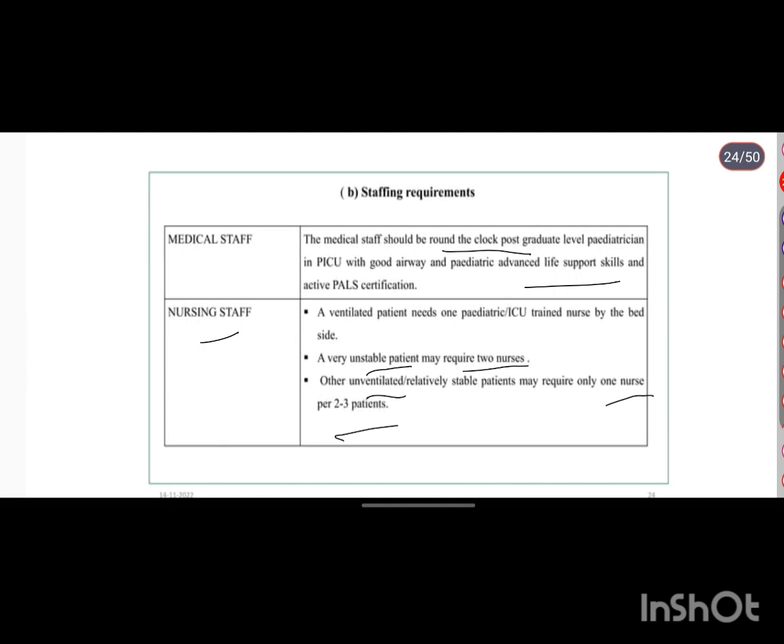I'm going to end this video with these three important ten-mark questions. We will see the remaining questions in the forthcoming videos. If you like this video, please like, share, and comment. Thank you.